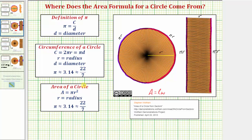So again, the whole idea is that as the number of sectors approach infinity, the shape on the right approaches a rectangle, and therefore the area of this rectangle with these dimensions gives us the area formula for the area of a circle.